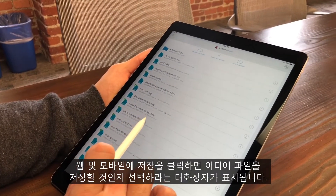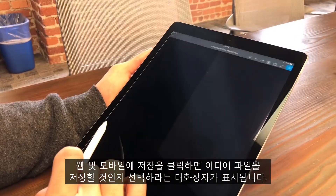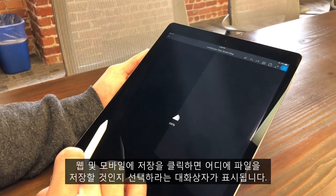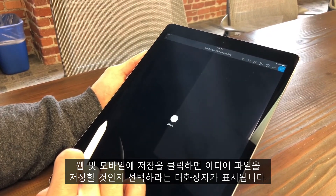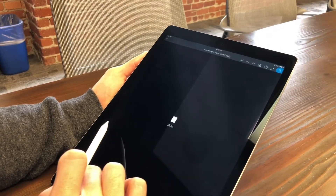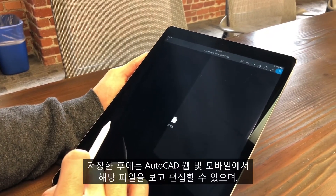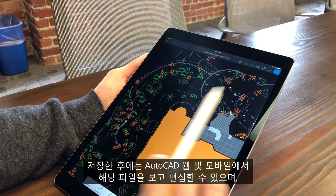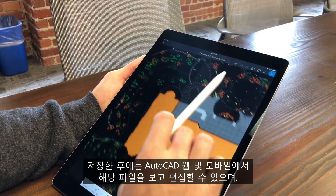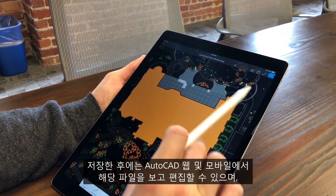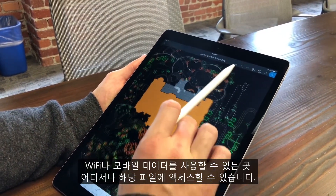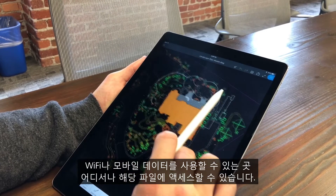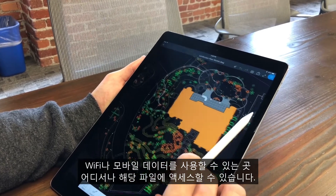When you click Save to Web and Mobile, a dialog box will appear and let you choose where to save your file. Once saved, the file is available for viewing and editing on AutoCAD Web and Mobile and can be accessed from anywhere you have Wi-Fi or mobile data.